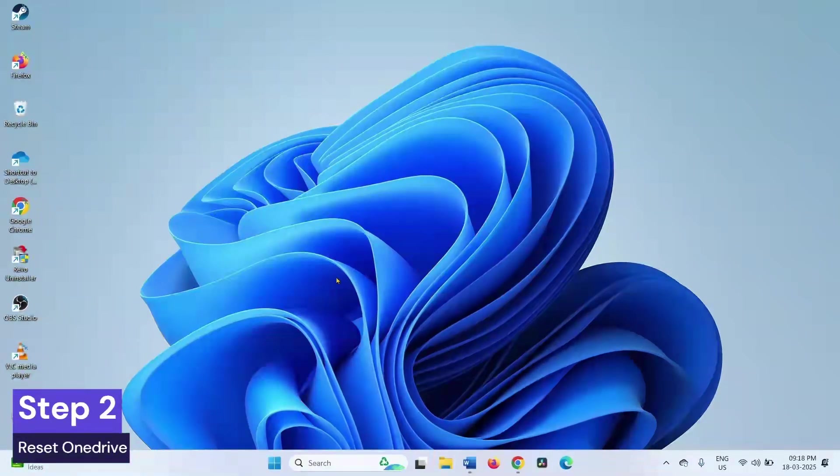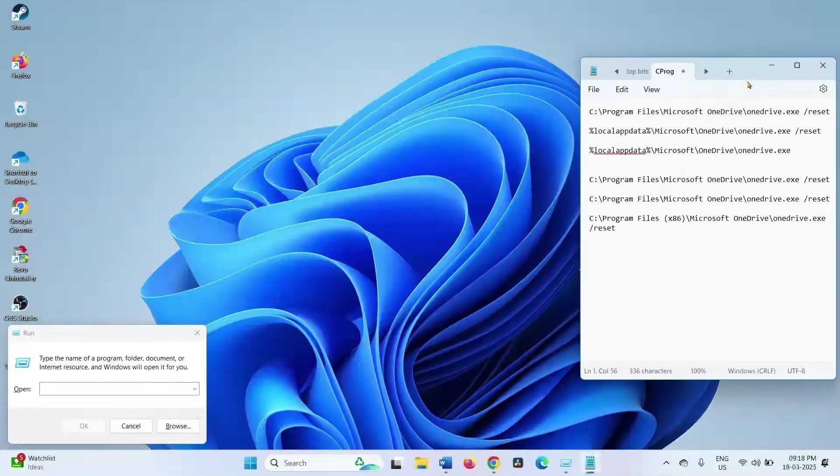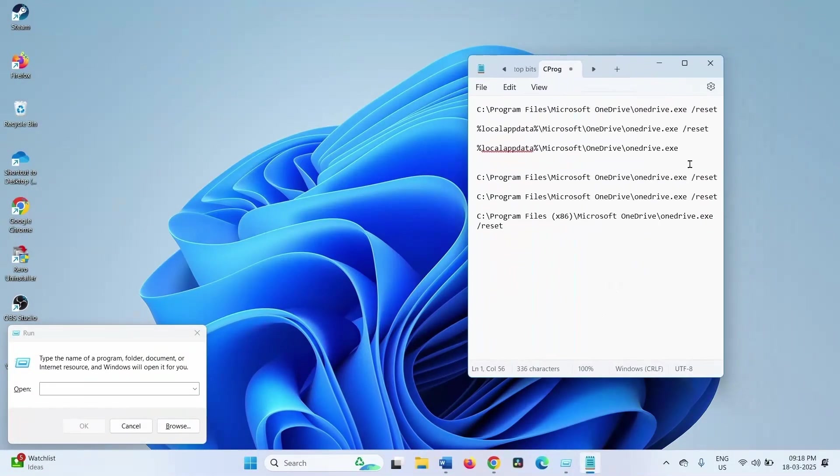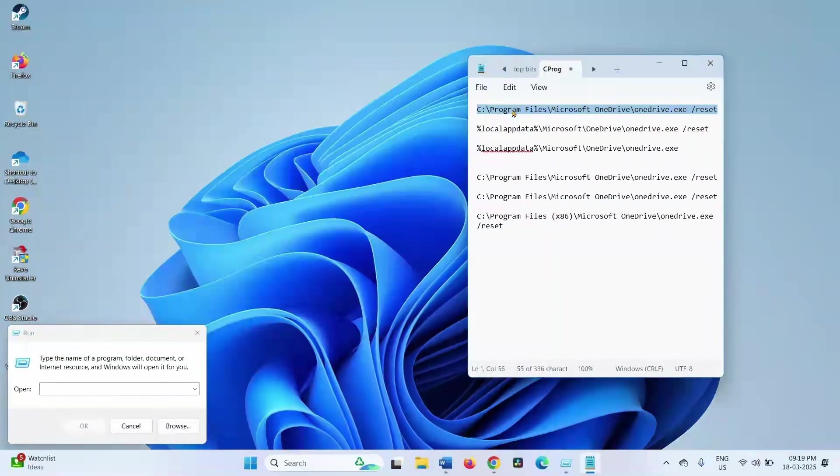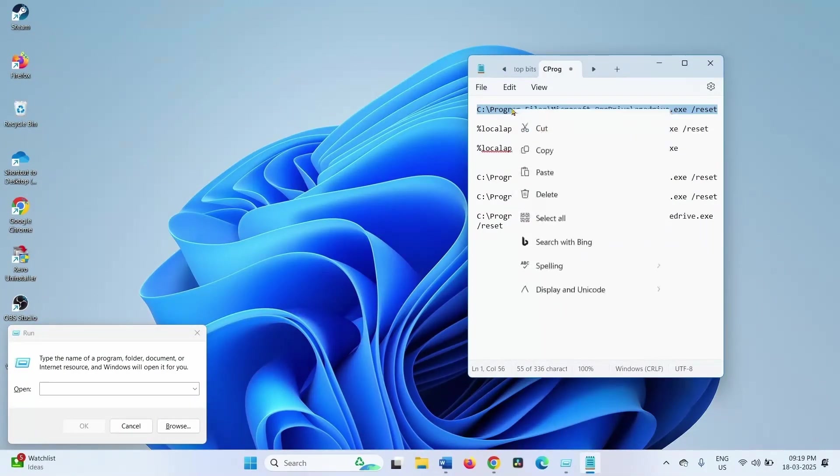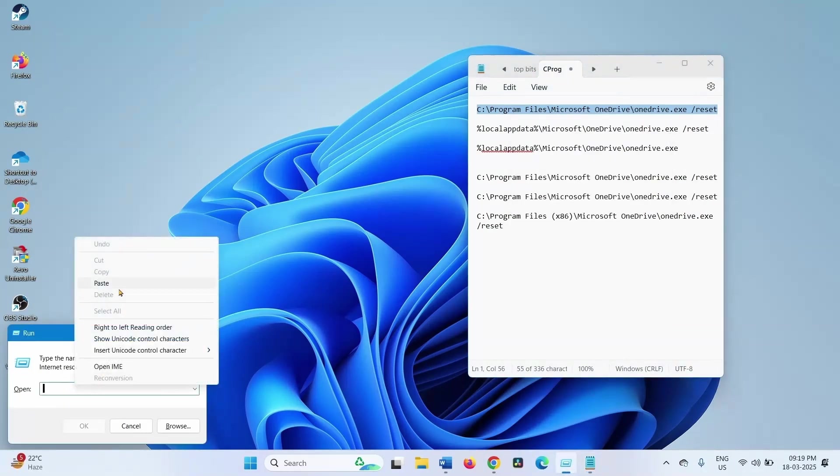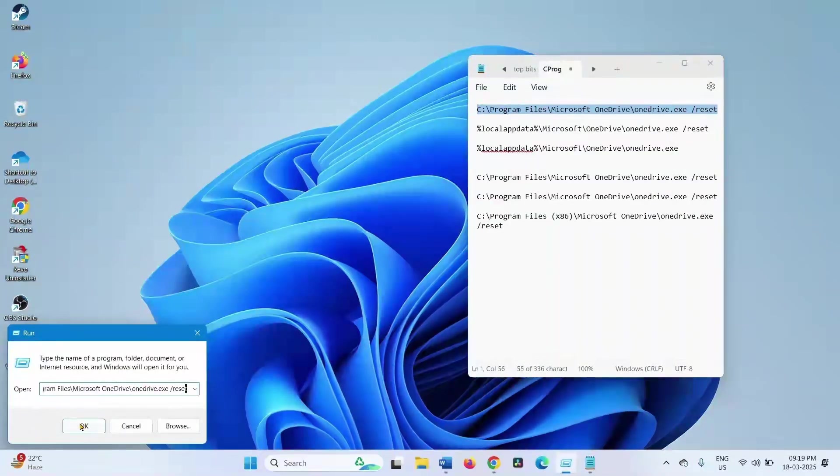If the error still appears, then reset OneDrive. Press Windows and R keys on the keyboard. Go to the video description, you will find these run commands there. Copy the command, paste into the run dialog box, and click on OK.